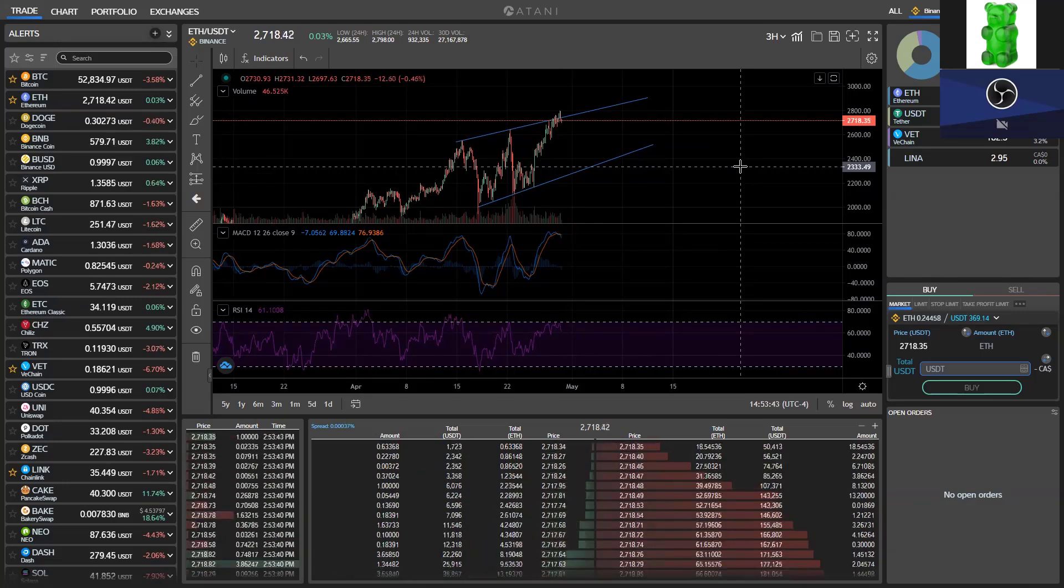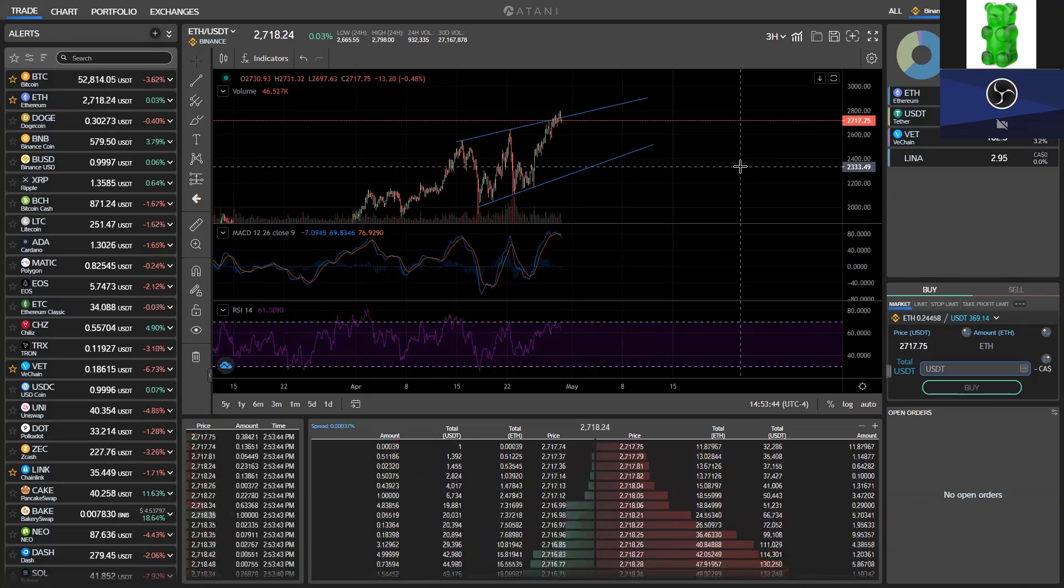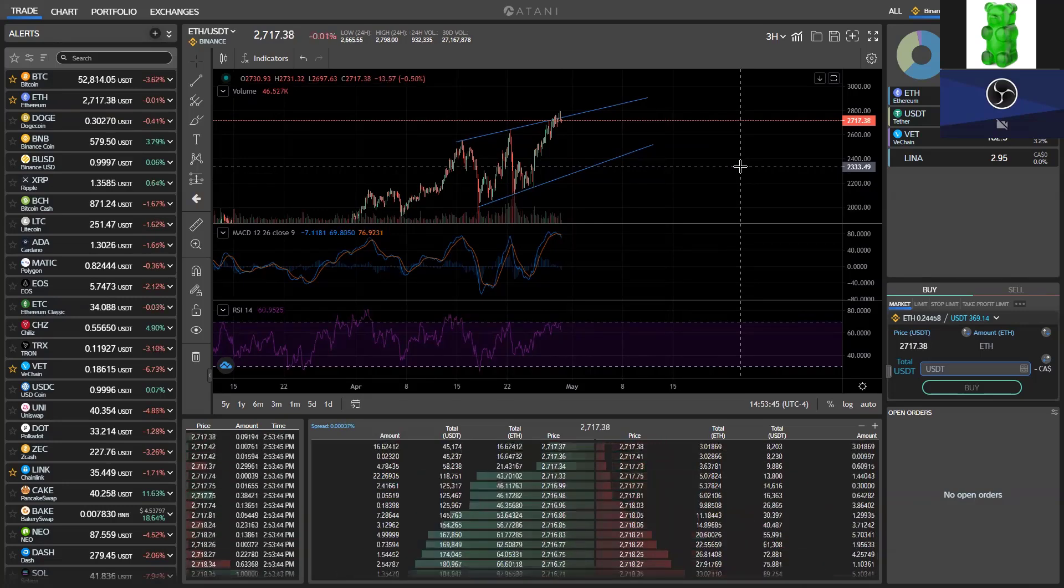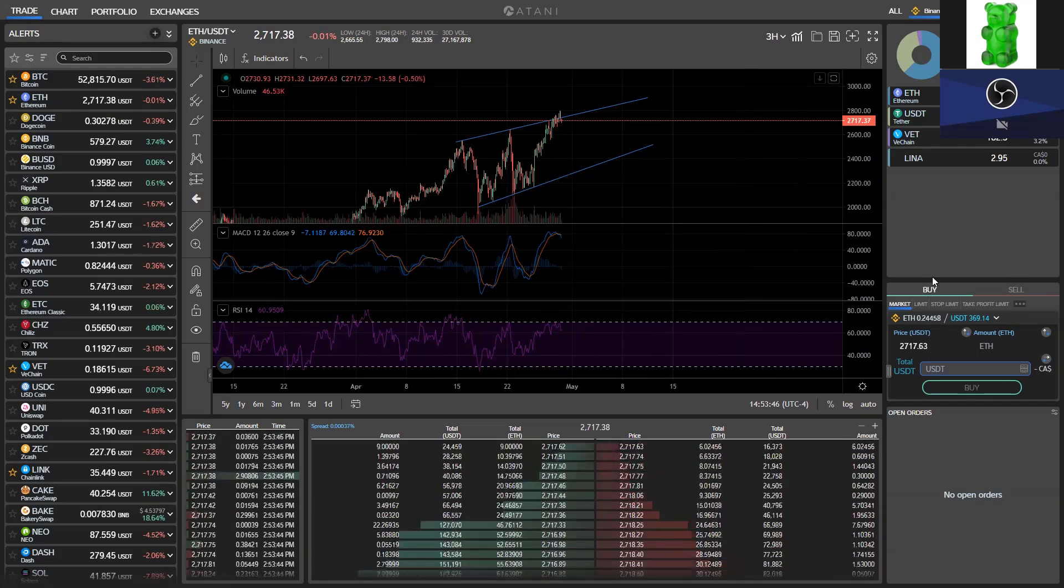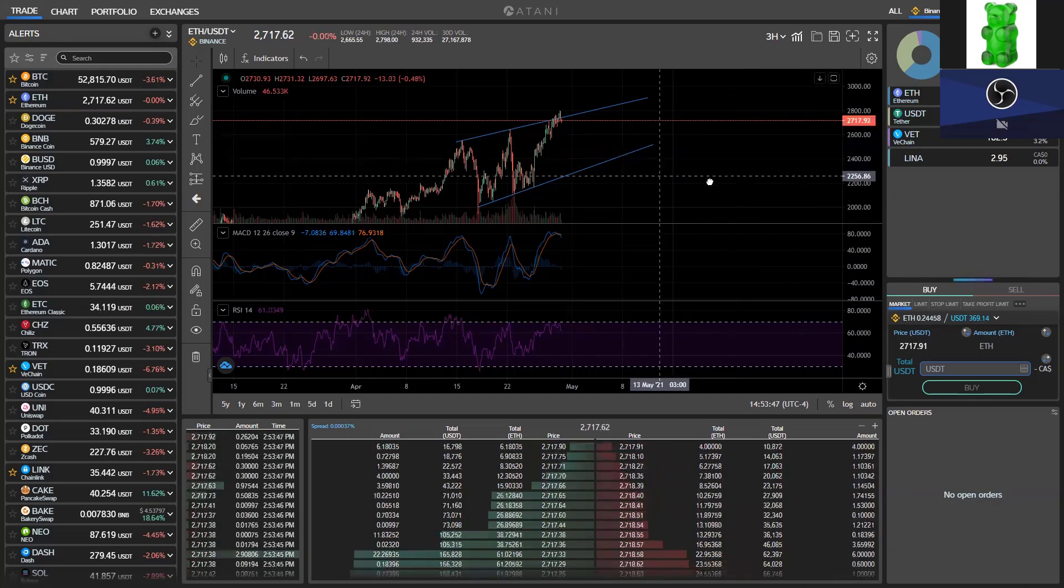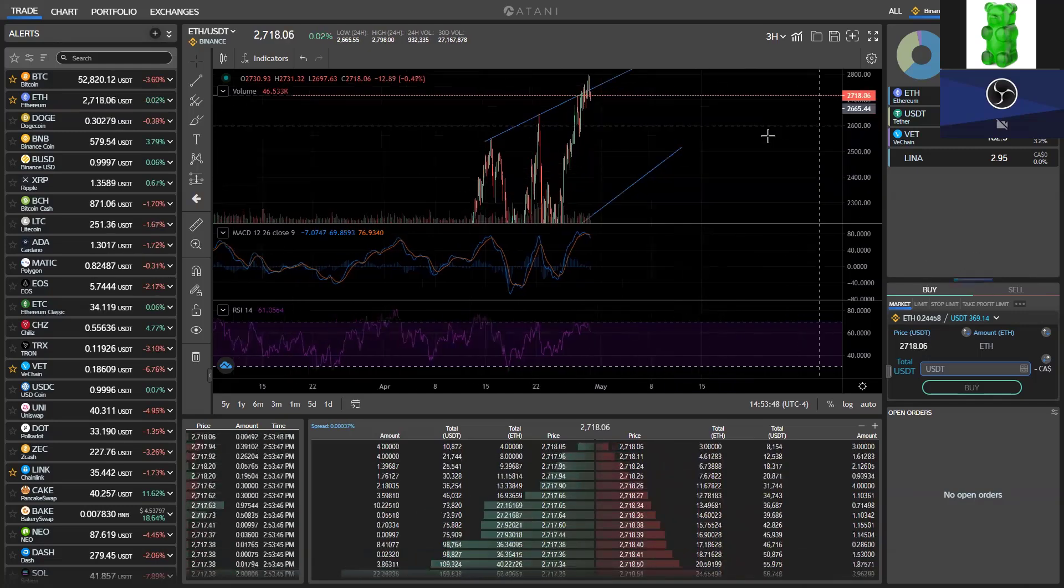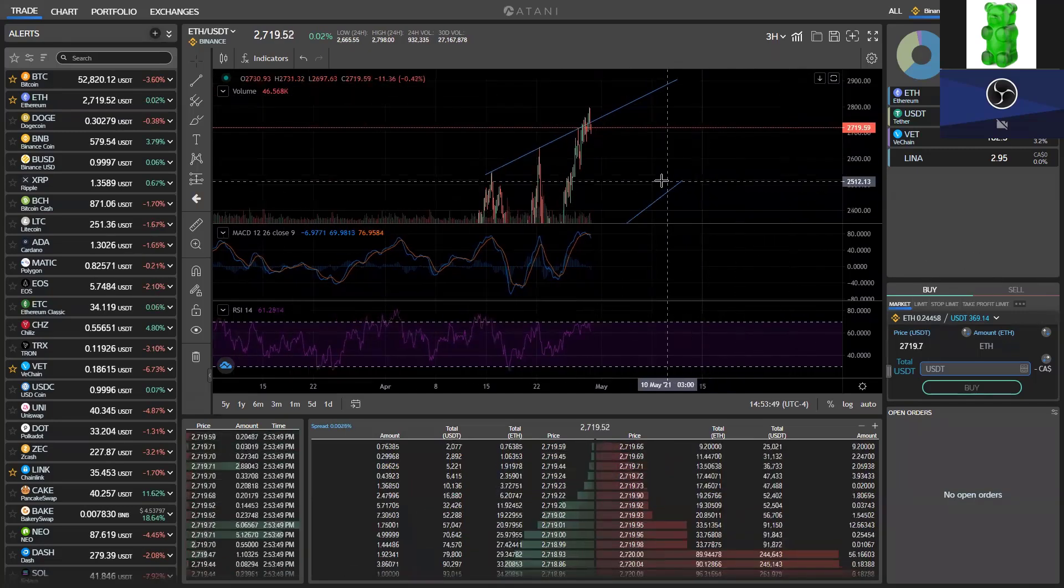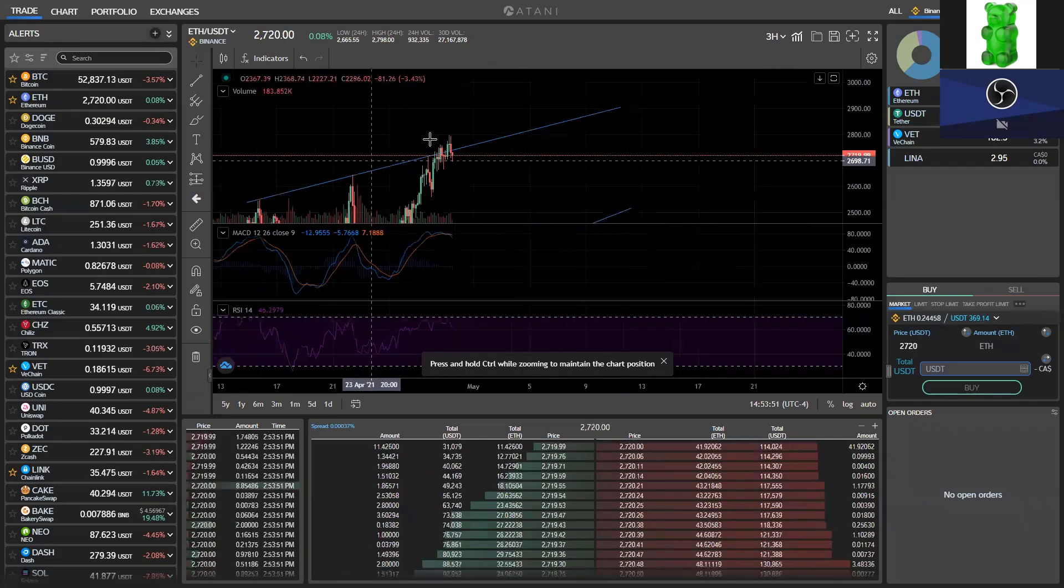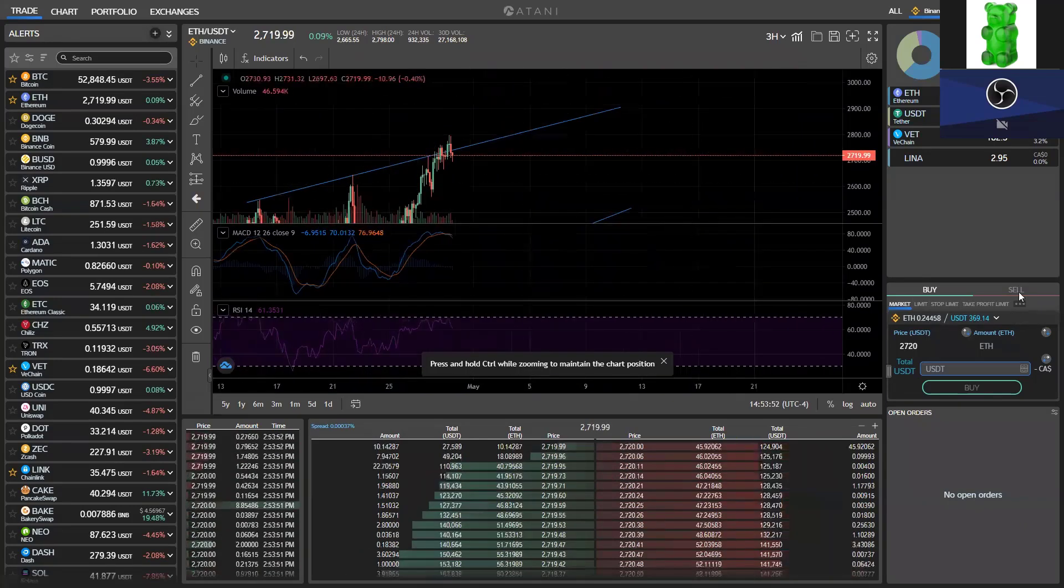You know what? Just for the people, go ahead. Okay, all right. So let's say I wanted to panic sell some ETH right now. I would zoom in. I'd be like, okay, we're up against resistance, getting rejected.